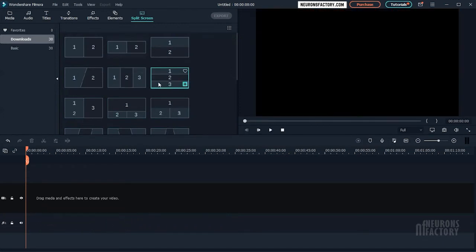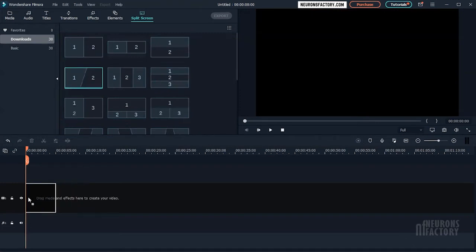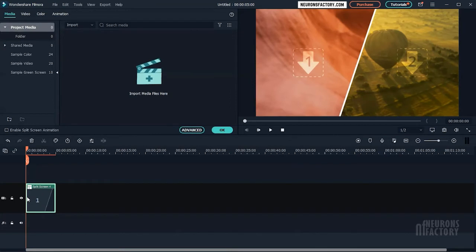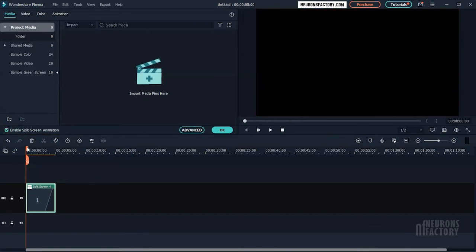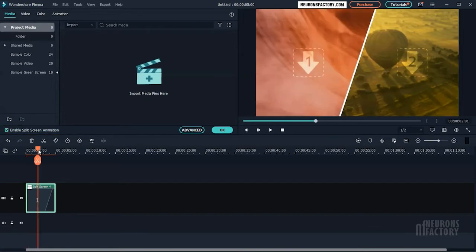To add a split screen to the timeline, click and drag it as you would drag any element in Filmora. Notice here we have a checkbox. This checkbox allows you to enable split screen animation that looks like this.